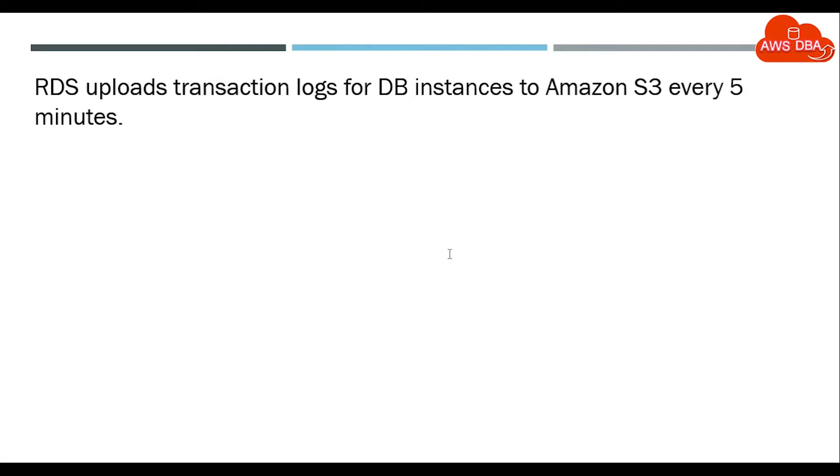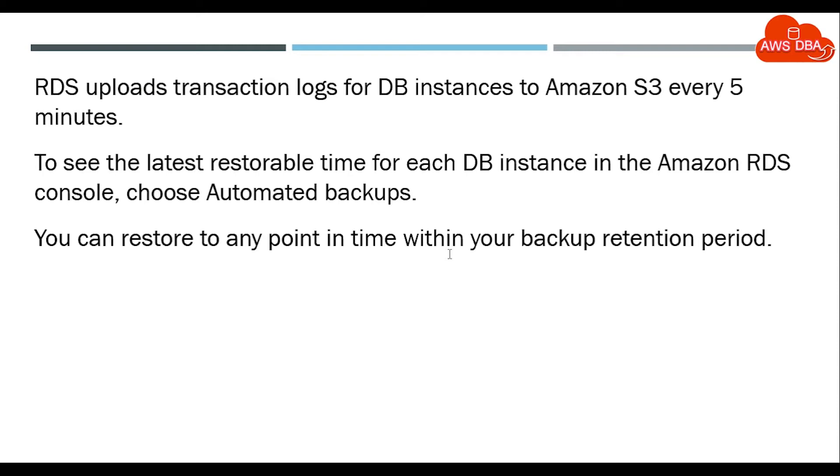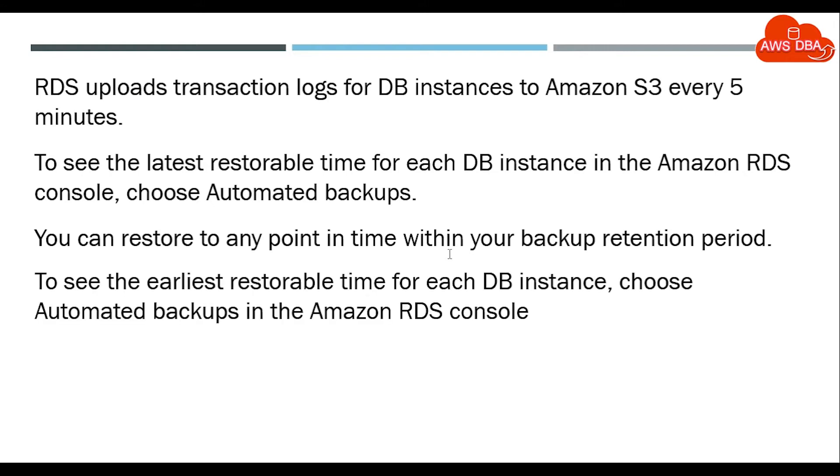RDS uploads transaction logs for DB instances to Amazon S3 every 5 minutes. To see the latest restorable time for each DB instance in the Amazon RDS console, choose automated backups. You can restore to any point in time within your backup retention period.